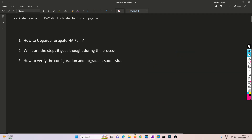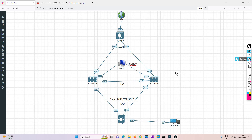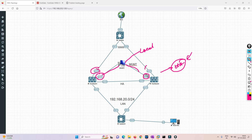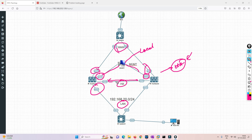Let's move on to the lab. This is the topology for our high availability lab where we have configured the HA cluster. Port 1 on both firewalls is connected to our local PC to manage them. Port 3 is connected to WAN, port 2 is dedicated for LAN, and port 4 is dedicated for HA — only one port, no secondary HA port.